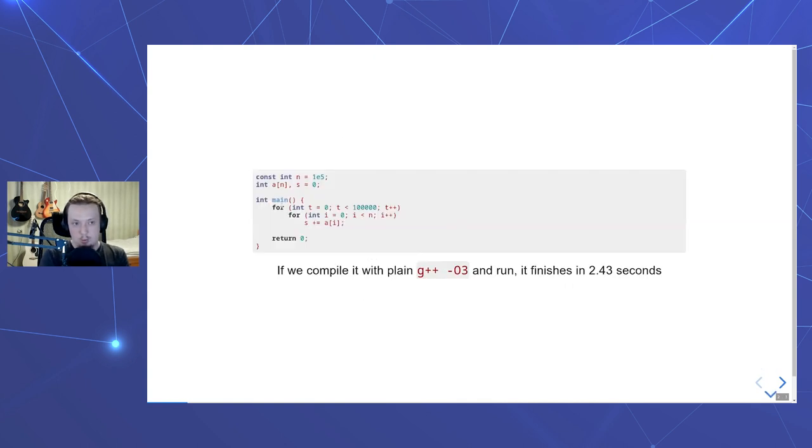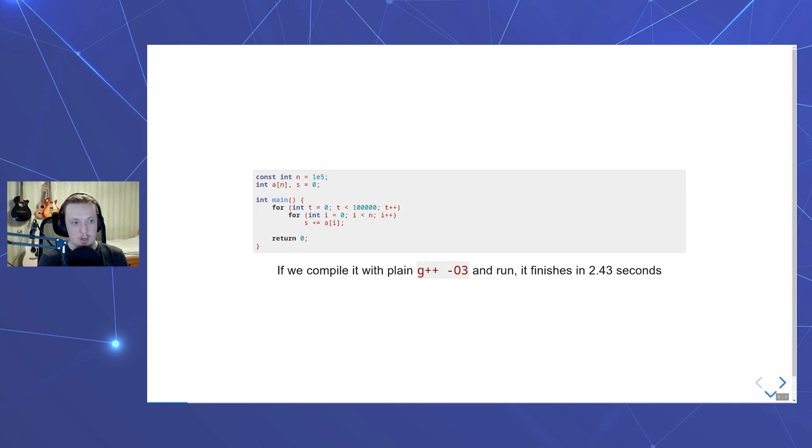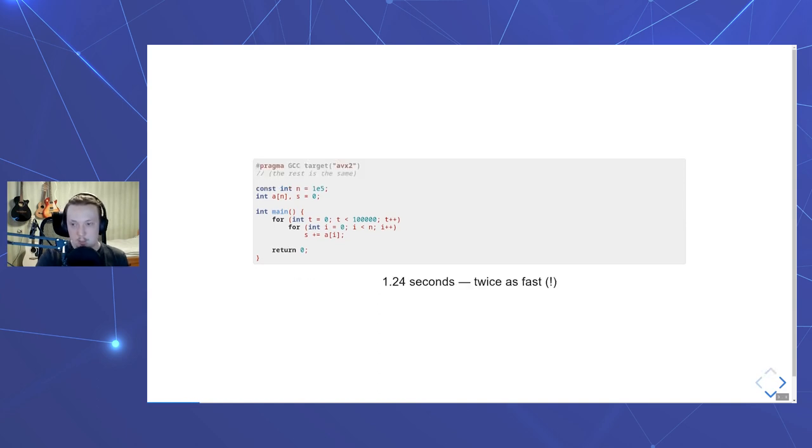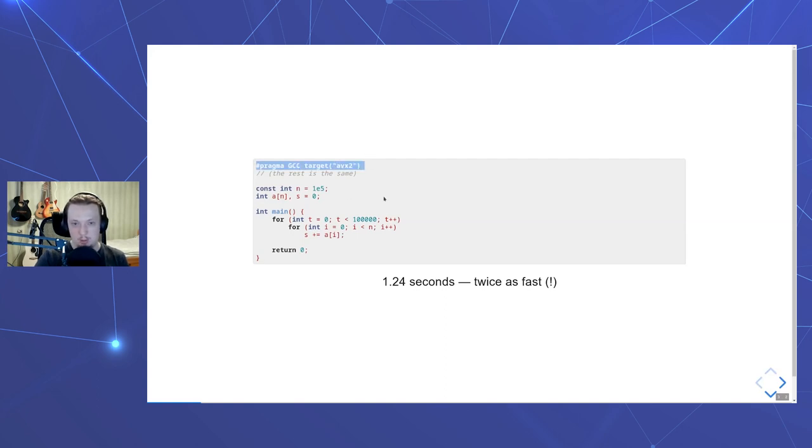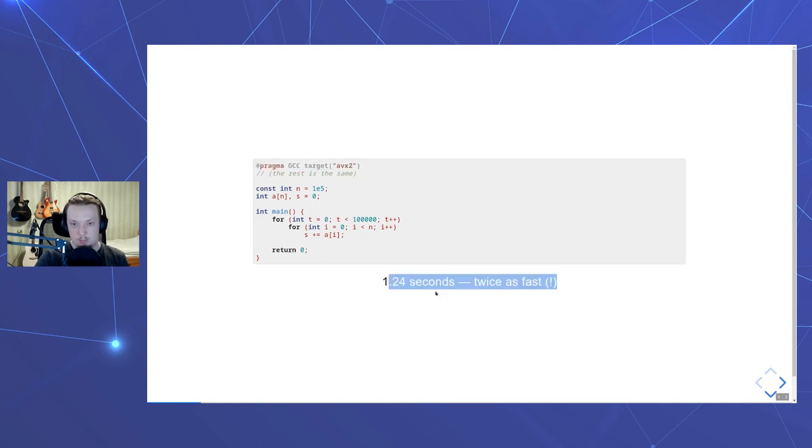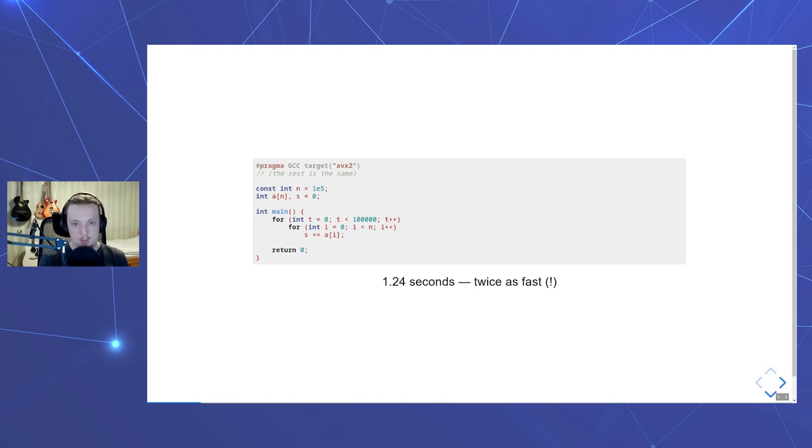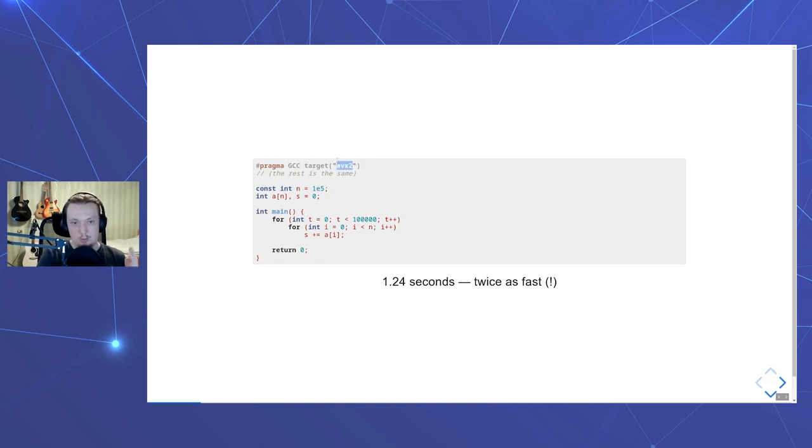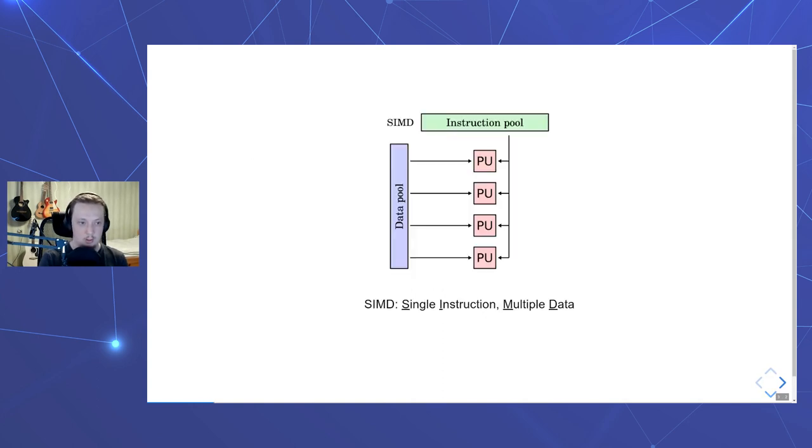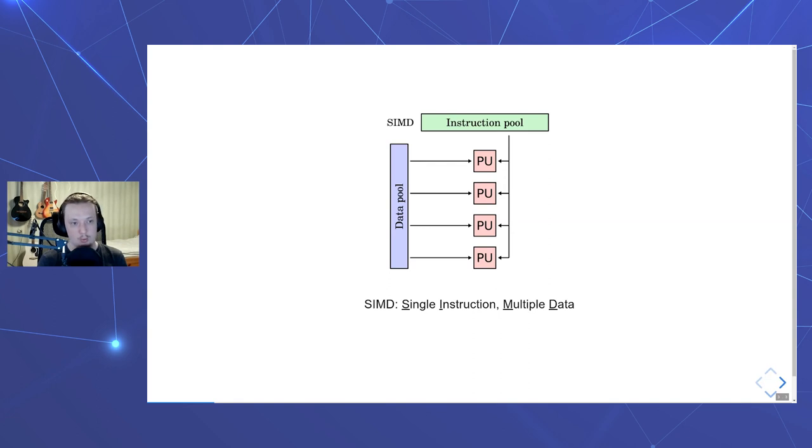Consider this snippet where we create an array with a hundred thousand integers and then repeatedly compute its sum in a simple loop. If you compile it with GCC with the most aggressive level optimization selected, it finishes in about 2.4 seconds. If we add just this little line, pragma GCC target AVX2 and leave the rest of the program exactly the same, it now works twice as fast, which is quite impressive for a one line change. What happened here is we provided a little bit of info about the CPU. Specifically, we told the compiler that the target CPU supports an extension to the x86 instruction set called AVX2.